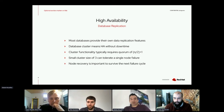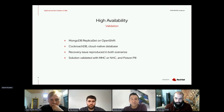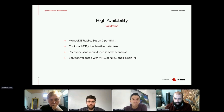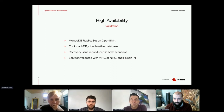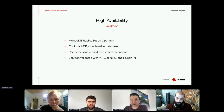This is some of the work we've been doing around high availability. We've validated this by testing it with CockroachDB — a cloud-native database — and with MongoDB replica sets on OpenShift. In both cases, we found the recovery issue is reproduced and the solution has been validated with the approaches I talked about.